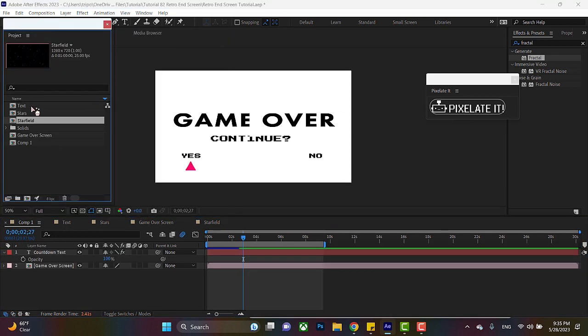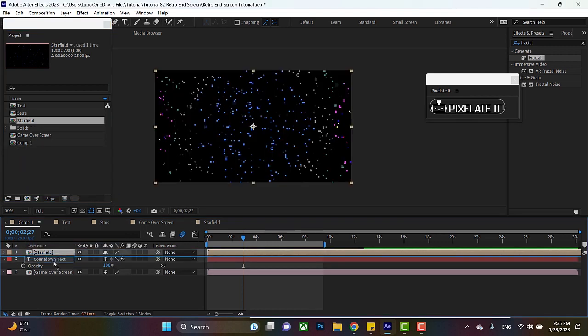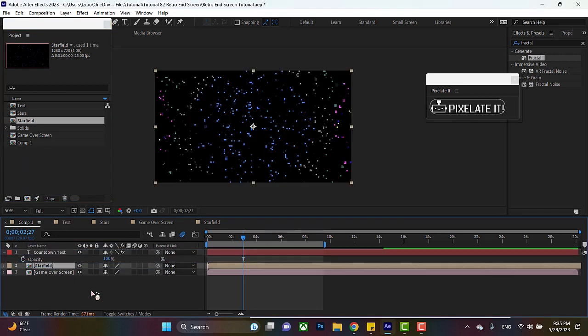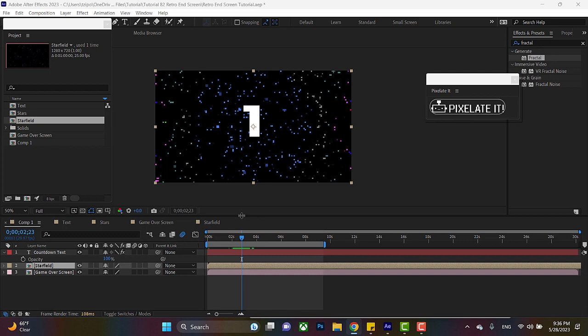Anyways, go to your project panel, grab starfield, and drag it down into your main composition. Put it under countdown text. You'll notice that the countdown text also has the pixelated property applied.